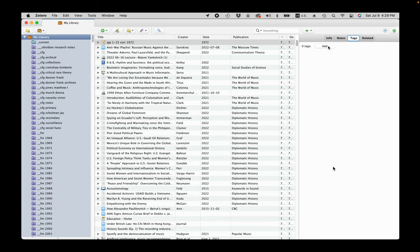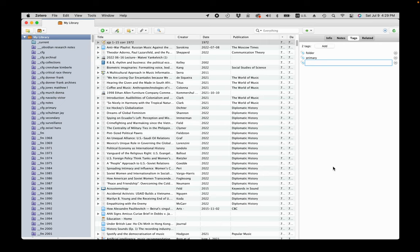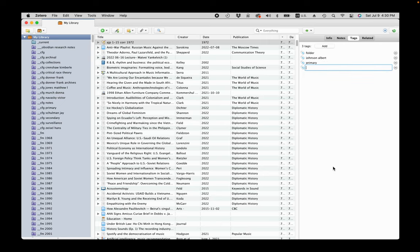I change item type to manuscript so it will be identifiable as an archival item. In the list field, I add tags: type of source folder, and primary for primary source, the subject tag Albert Johnson, and the name of my research project.